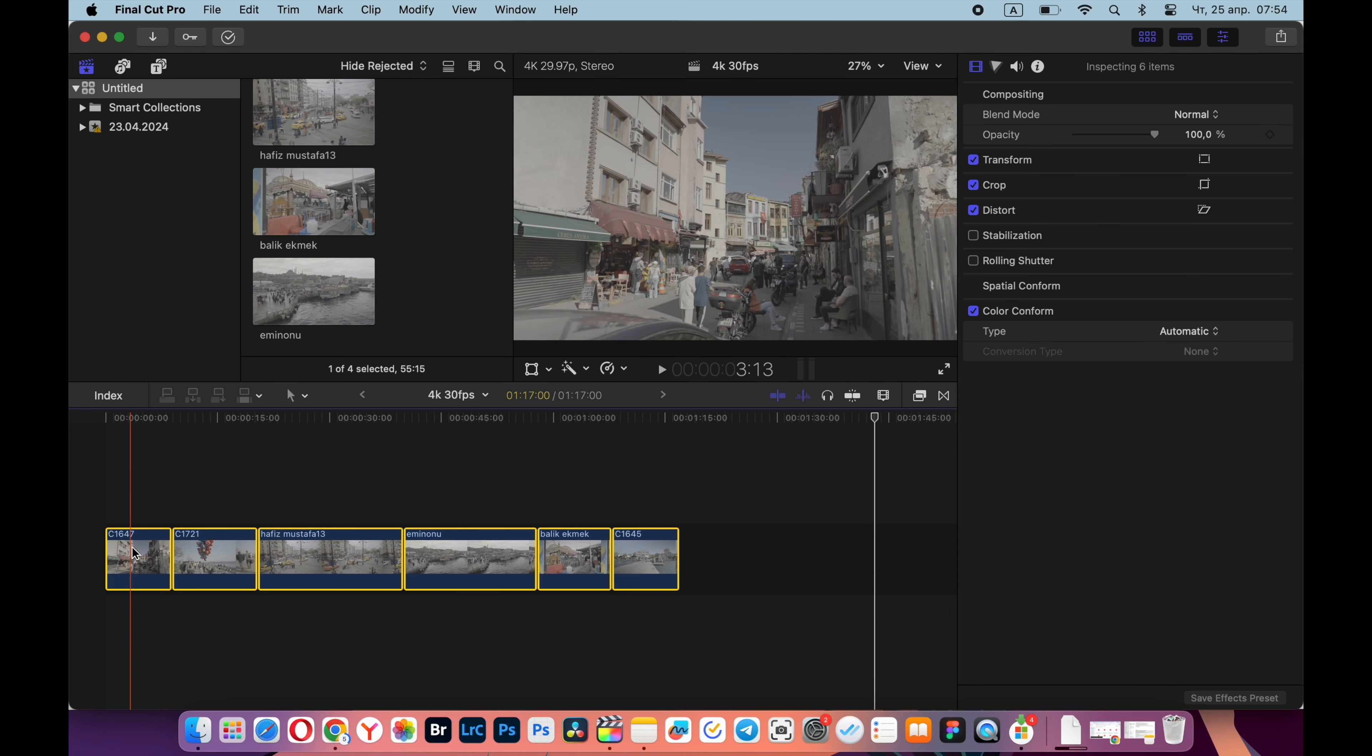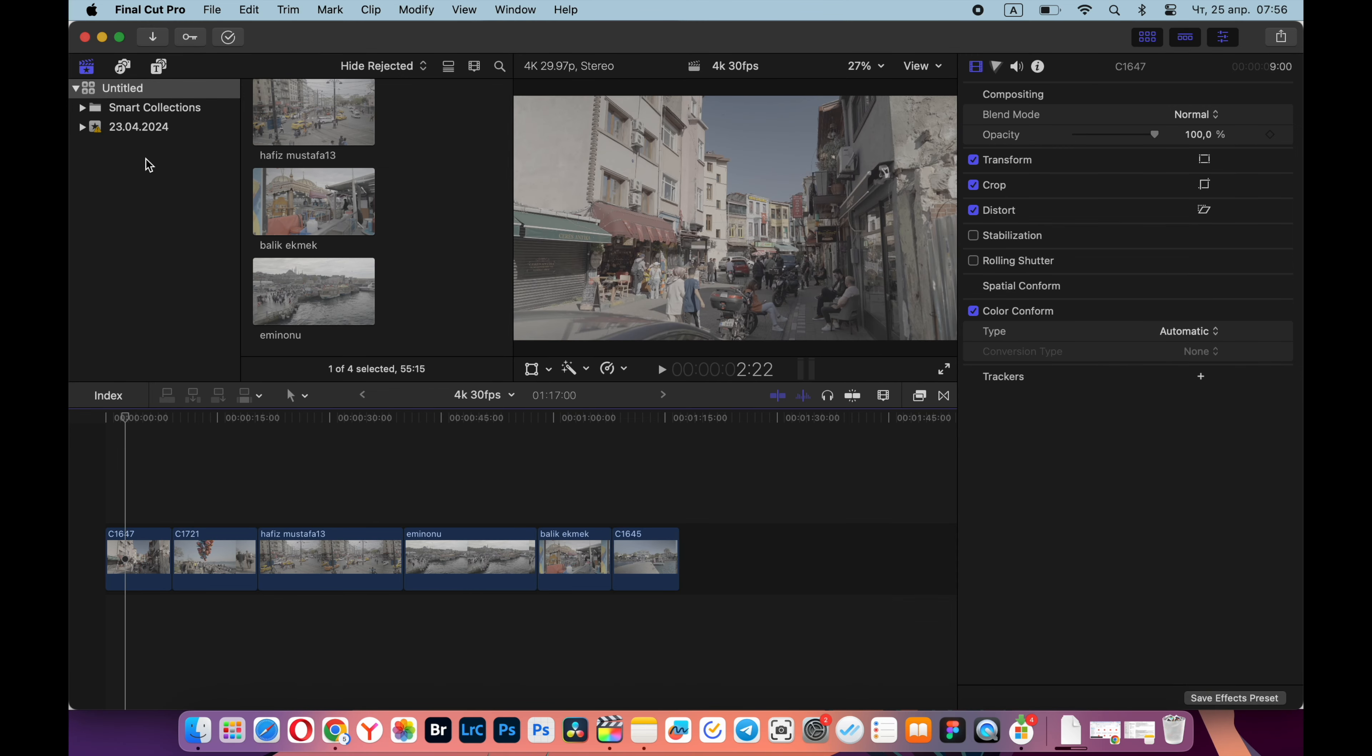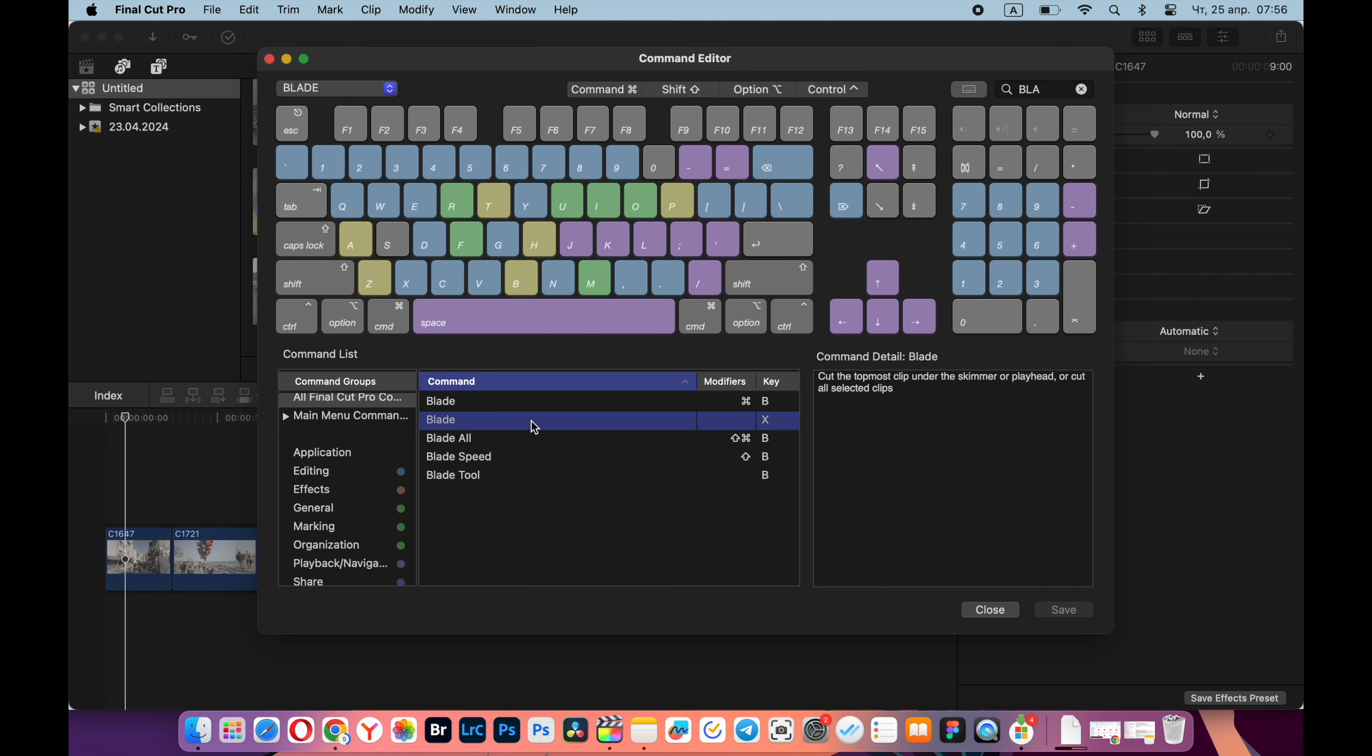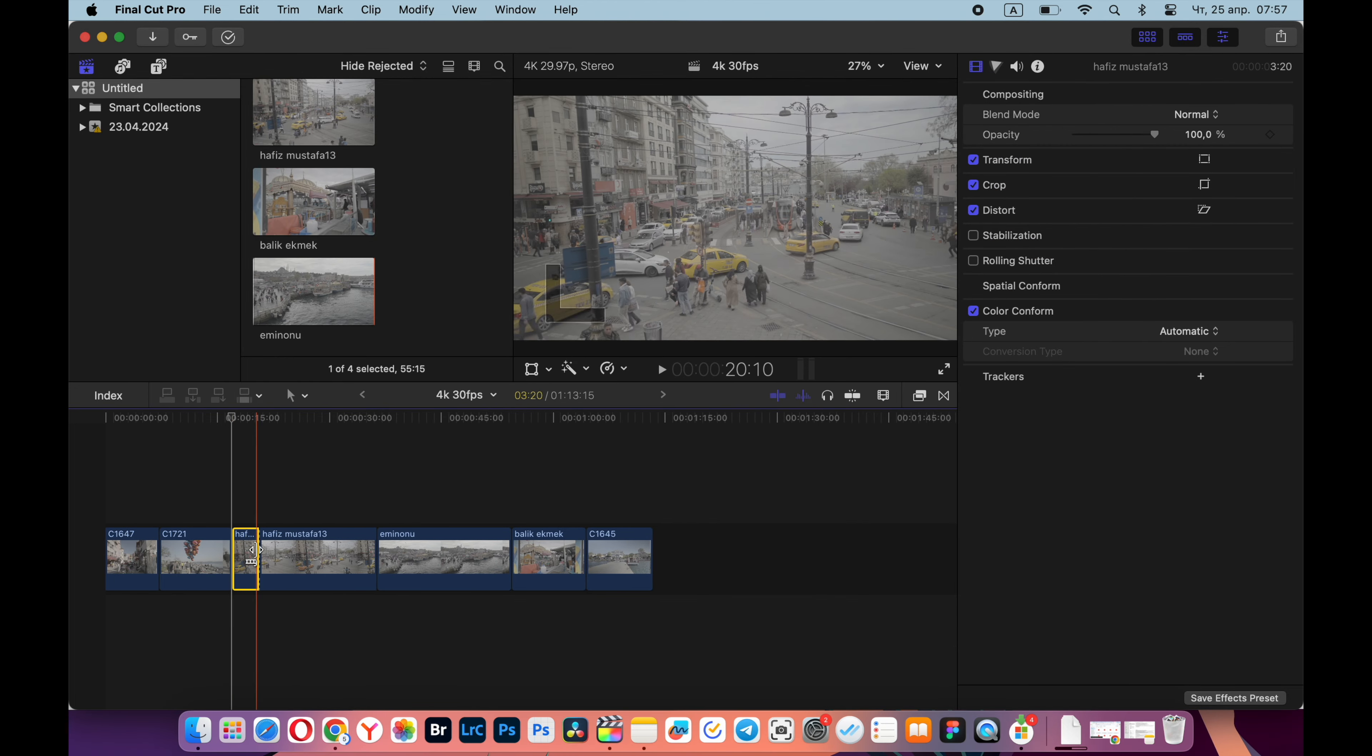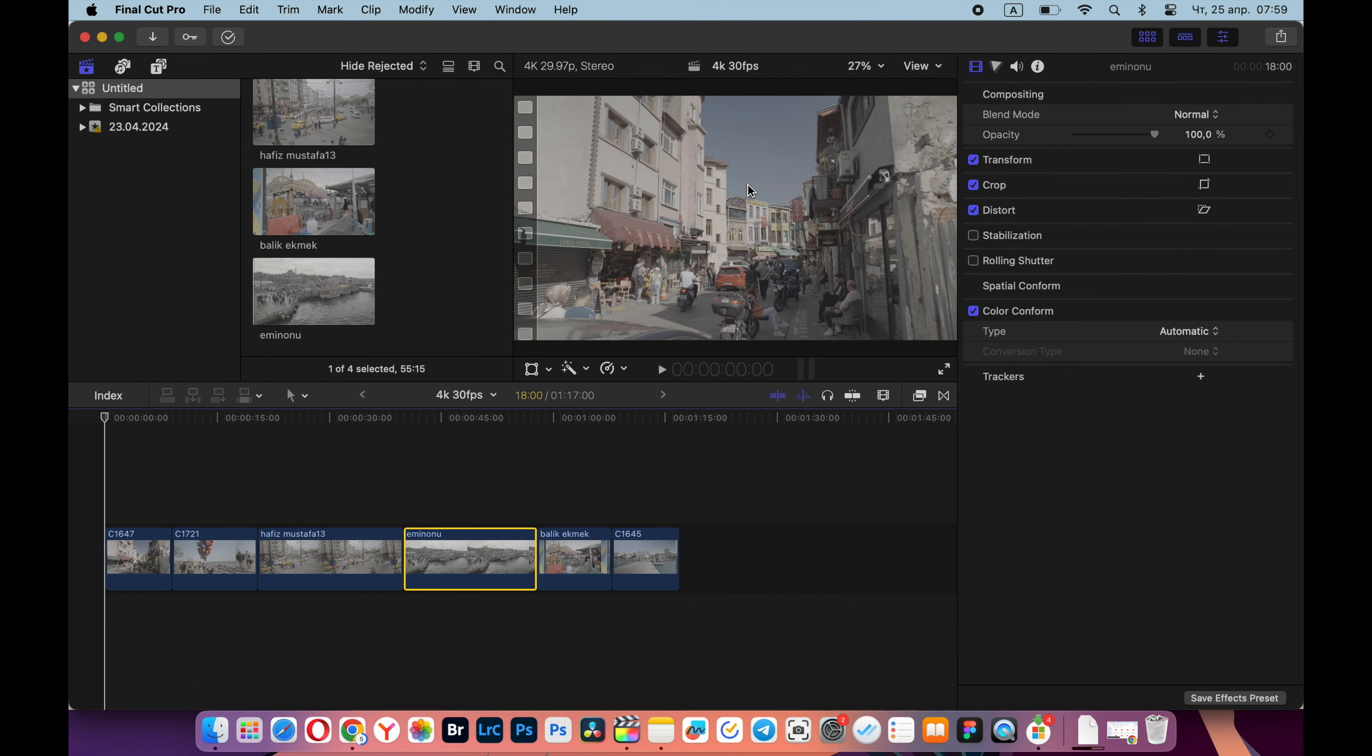Here I have several videos as an example. To make everything go quickly, I reassigned the blade function to the X button on my keyboard so I can quickly trim the video in different places. Next, I do color correction.